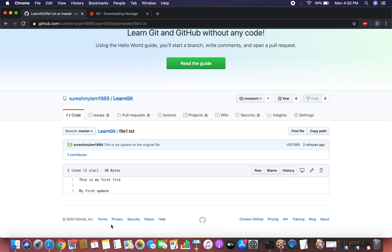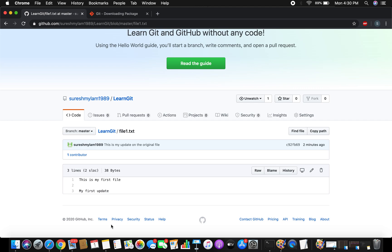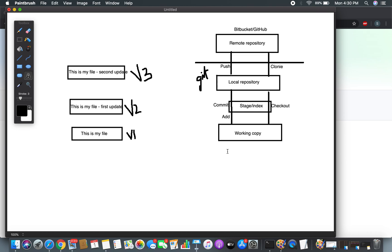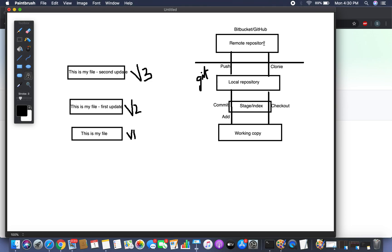This is how you can initialize Git on a specific folder, create a file, add it to the staging area, commit to the local repository, and push it to the remote repository. In a distributed version control system you can work independently on local without being online. You need internet only when cloning from remote or pushing to remote. In this video we covered: initializing Git, working copy, add, commit, and push. In the next video I'll show you how to clone and what happens when you clone.